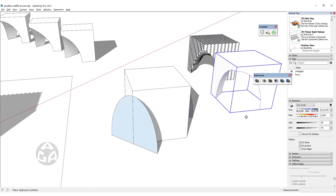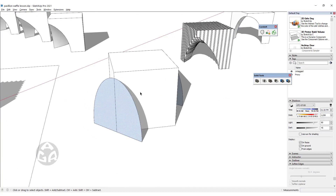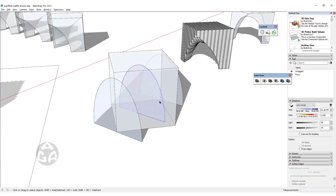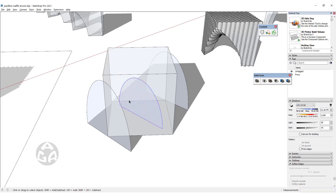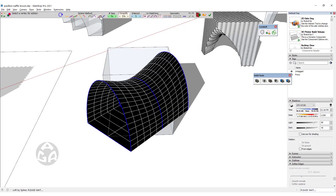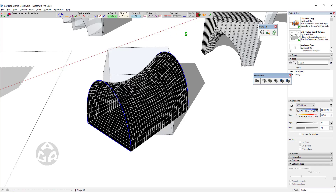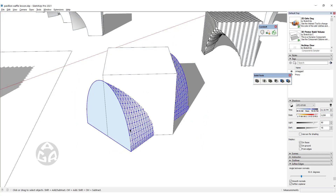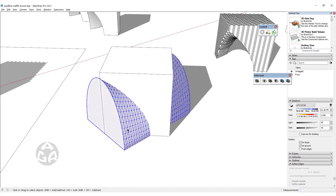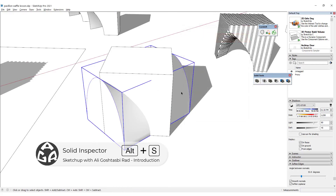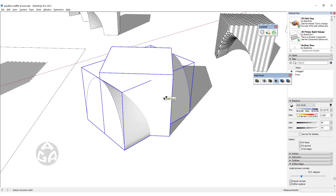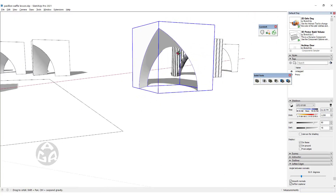We can also create it in another way. We make a copy of this half-oval to the midpoint of the box and scale it down. Using the X-ray view to see through the box, we use Scale to reduce it. We then use these three ovals with the Skin Contour tool from the Curviloft plugin to turn them into a saddle shape. We explode the saddle shape, join it with the other objects, create a group, use Solid Inspector to delete the internal face, and subtract the saddle shape from the box.